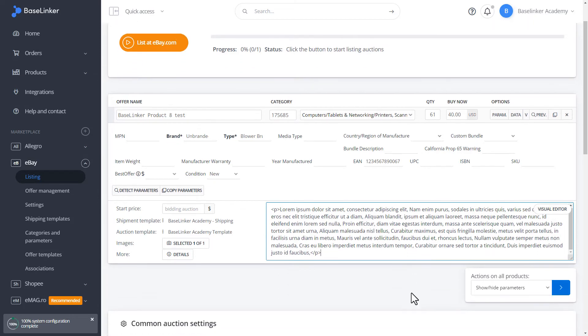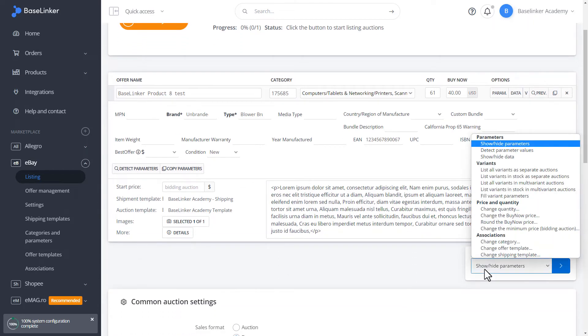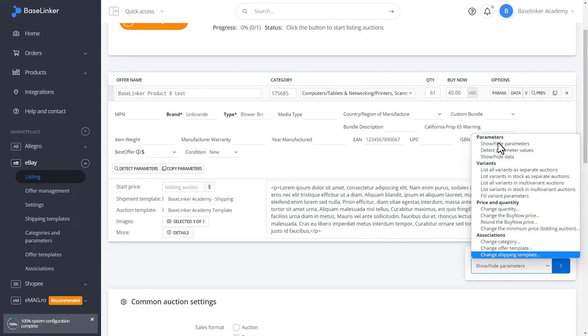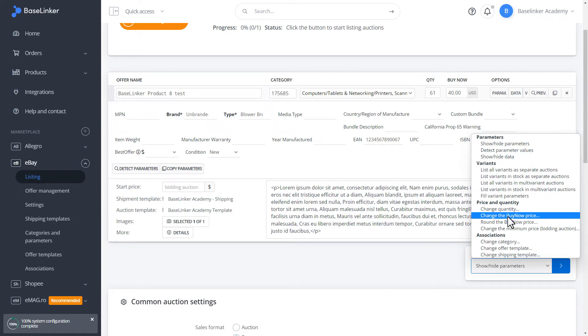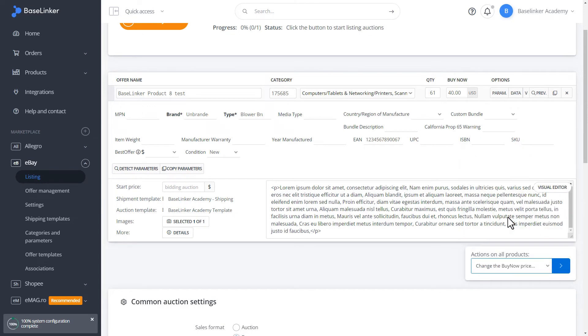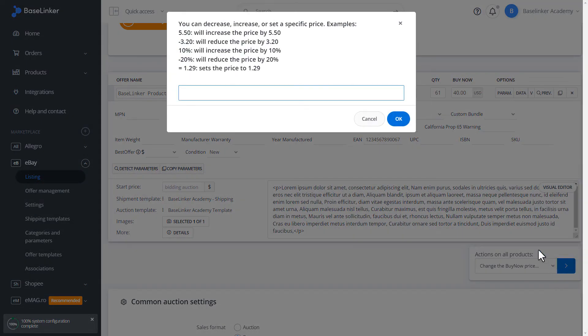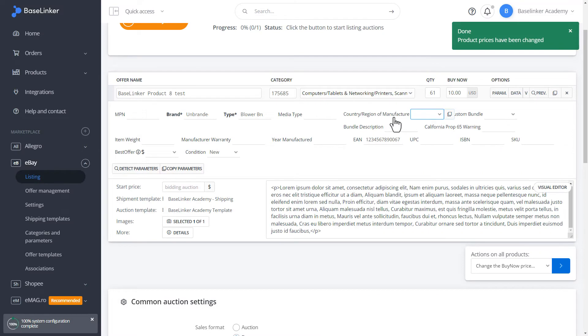Right under the entire window of the form we have the possibility of wholesale operations on the displayed products. These are the basic changes that we can make such as changing the price. Let's perform such an operation. We can enter minus 75%. We confirm. As you can see our price has changed.